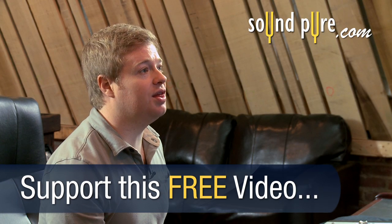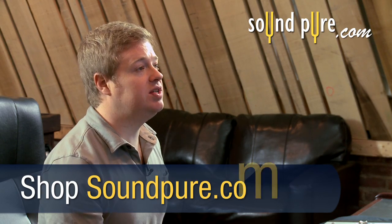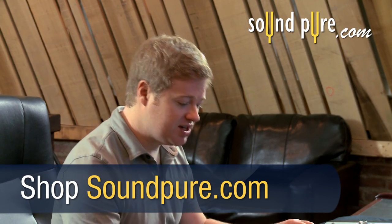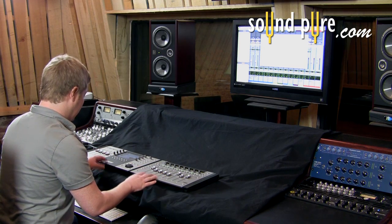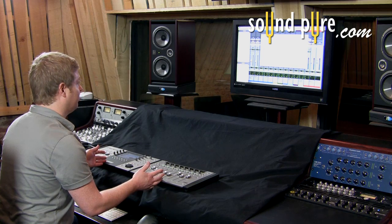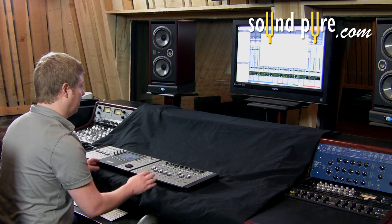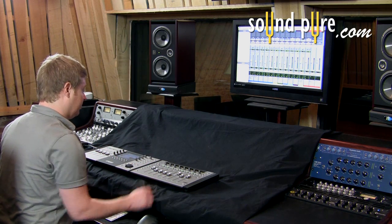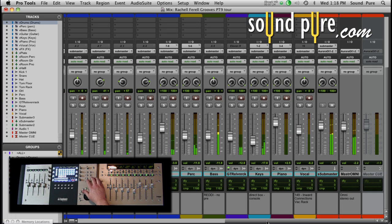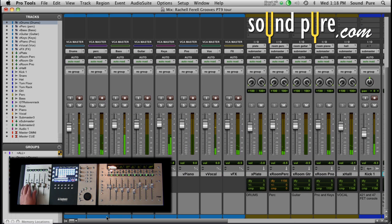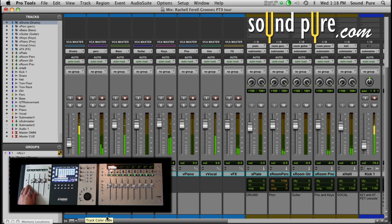I'm going to create a third layout for you, which is going to mimic something called a VCA spill. A VCA spill means I have a VCA fader set up in Pro Tools that controls all of the drum levels. Going back into Pro Tools, if I wanted to control the levels of all the drums simultaneously, I would use this drum fader to do so.